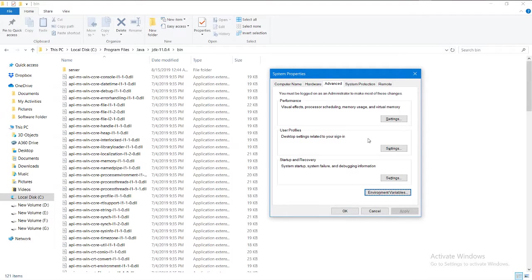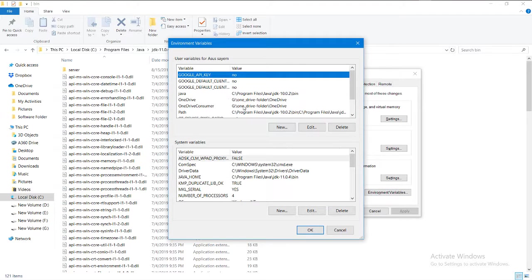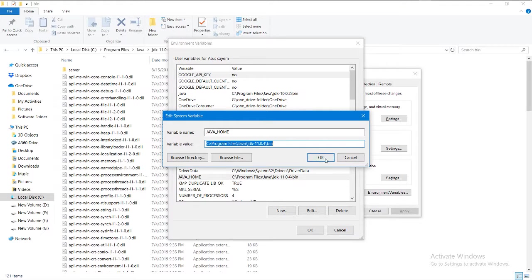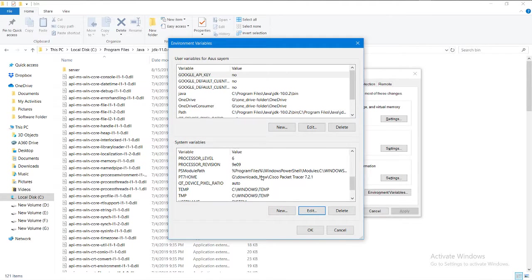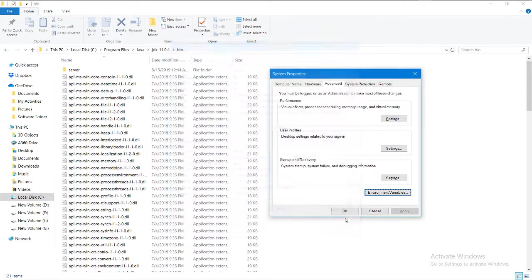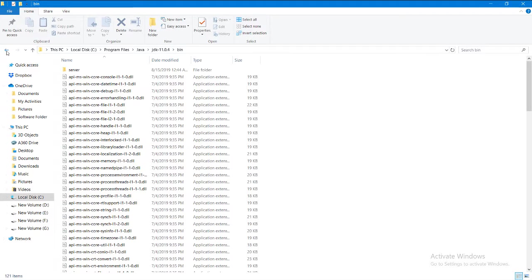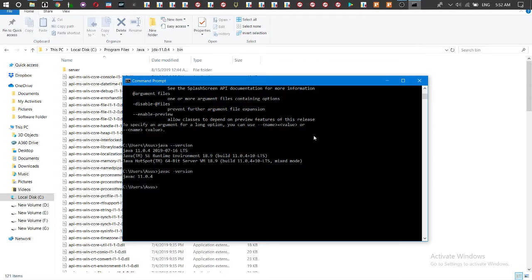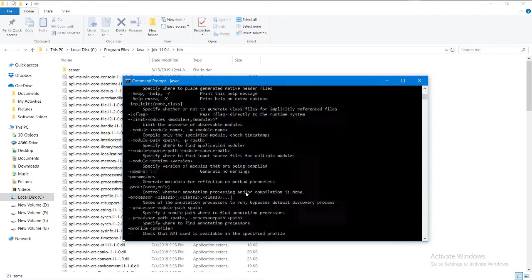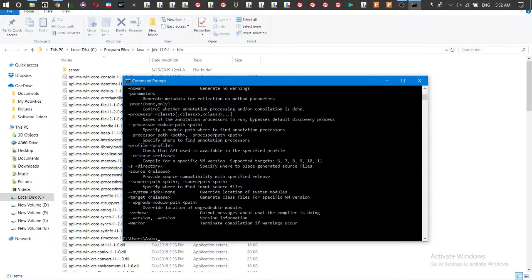After doing this, you will be good to go and your system will show no error. Good luck!